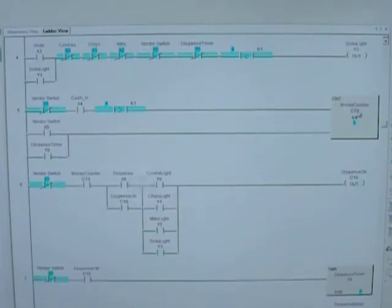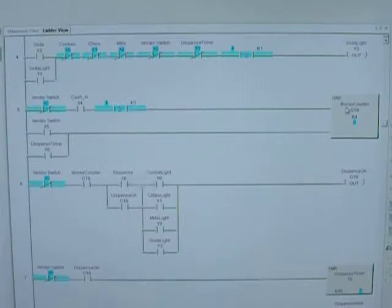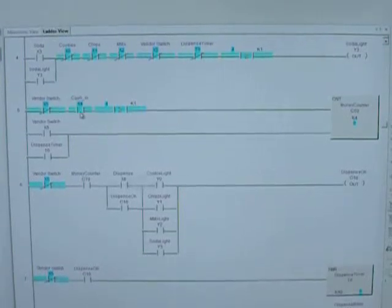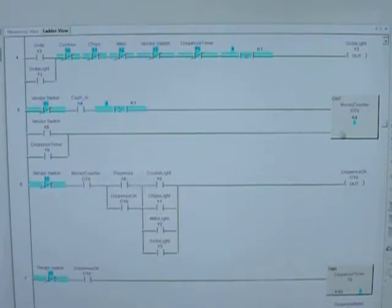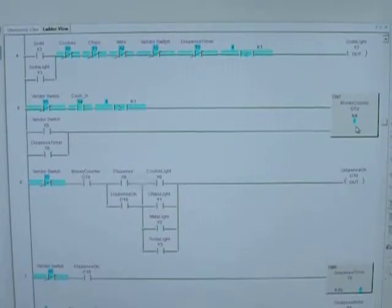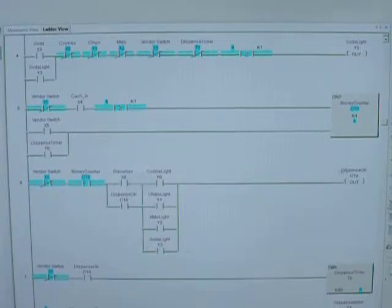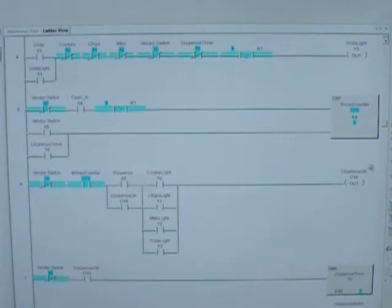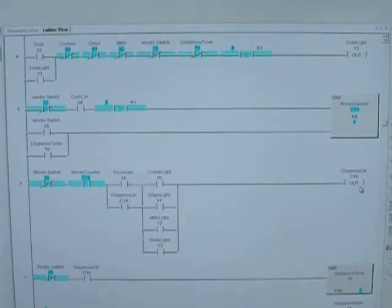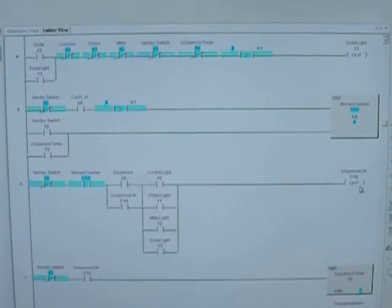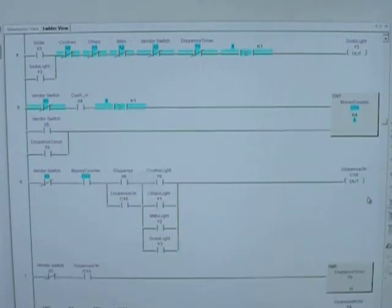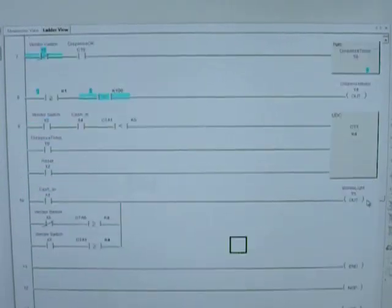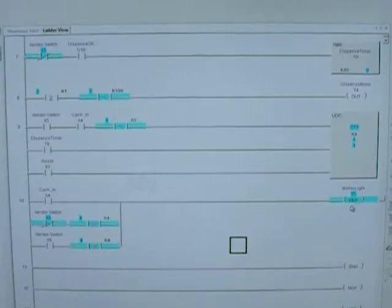Here's our money counter. So my customer puts the money in there, and the cash-in switch turns on. The counter goes up to one, two, three, four. When that counter reaches four, then the money in light turns on, which is right there.